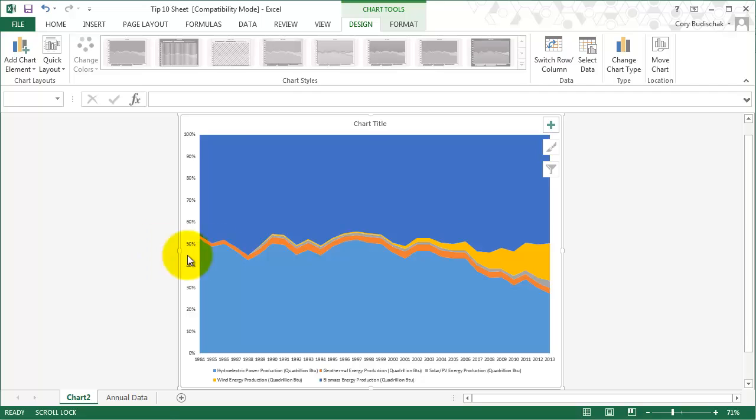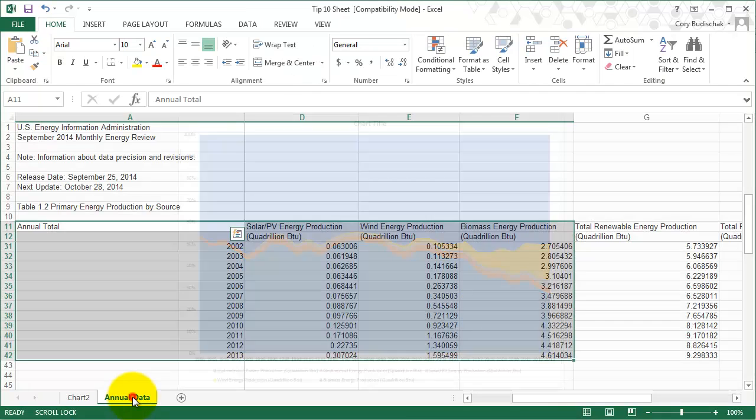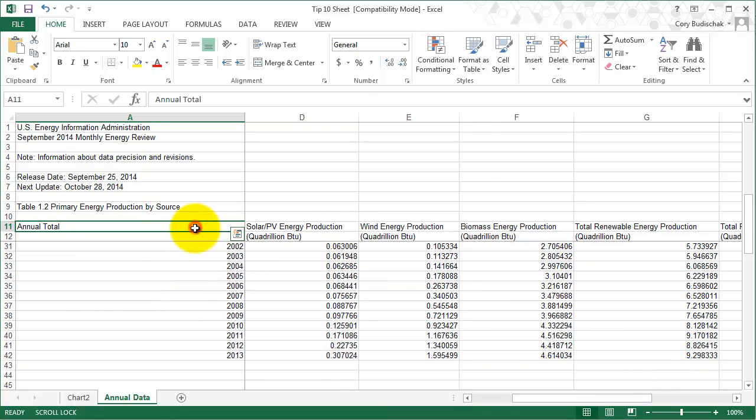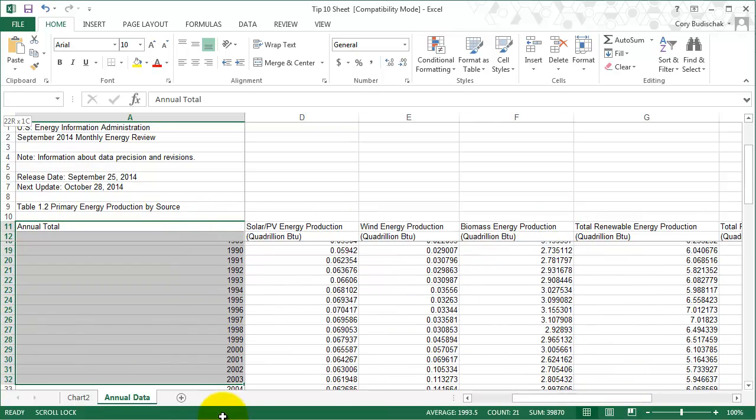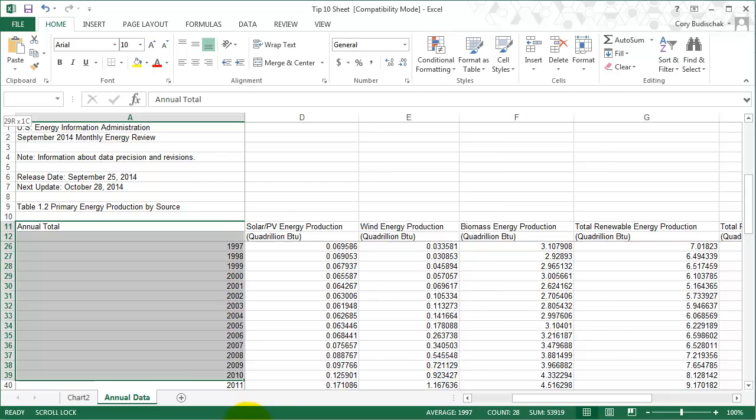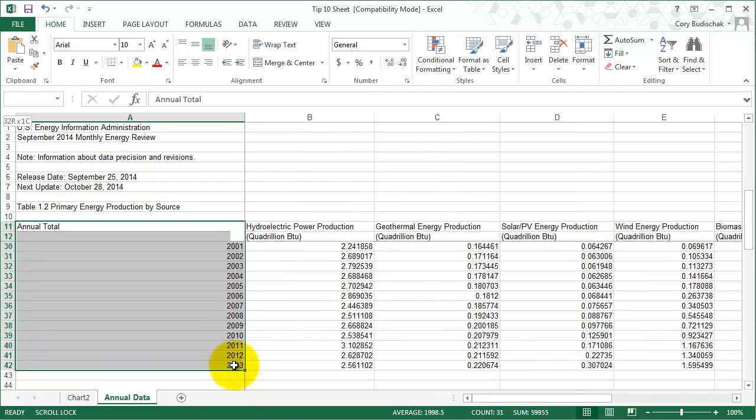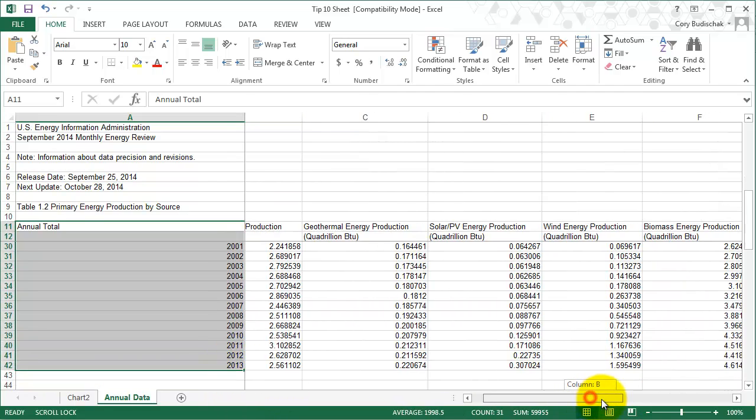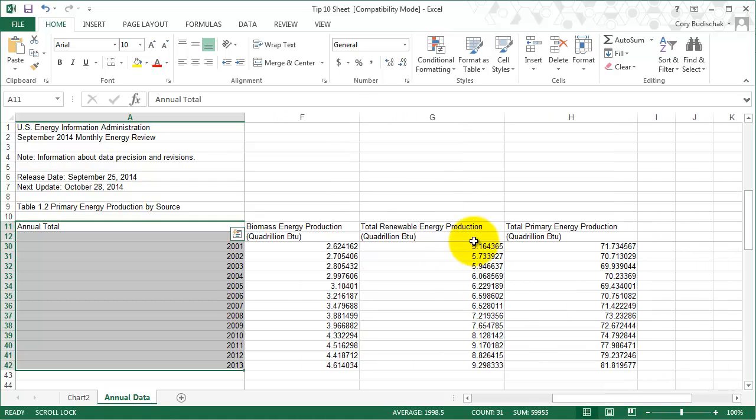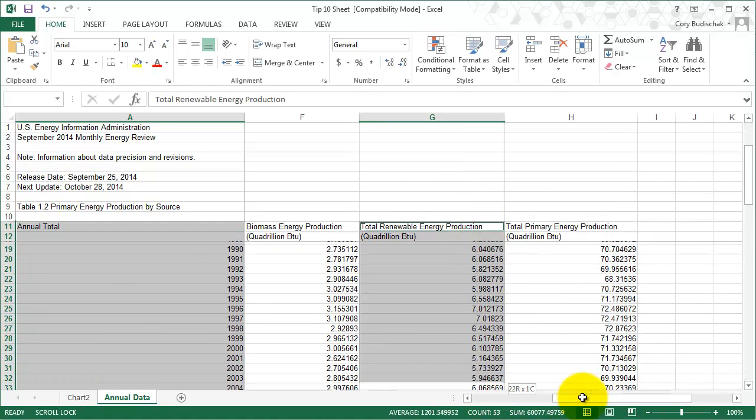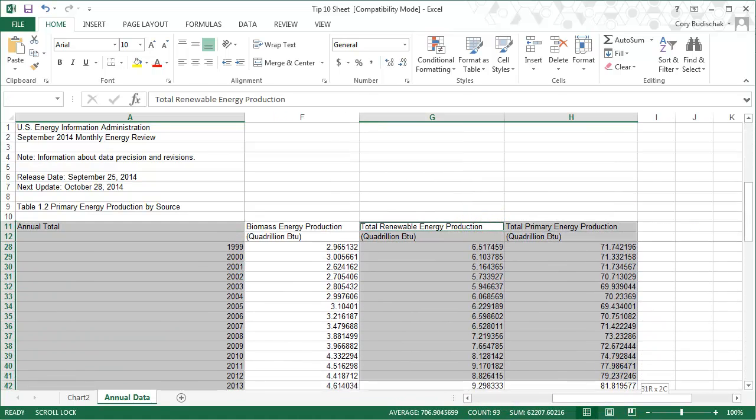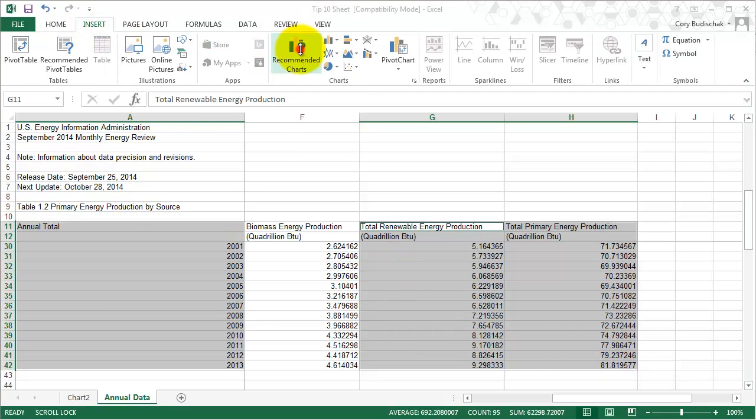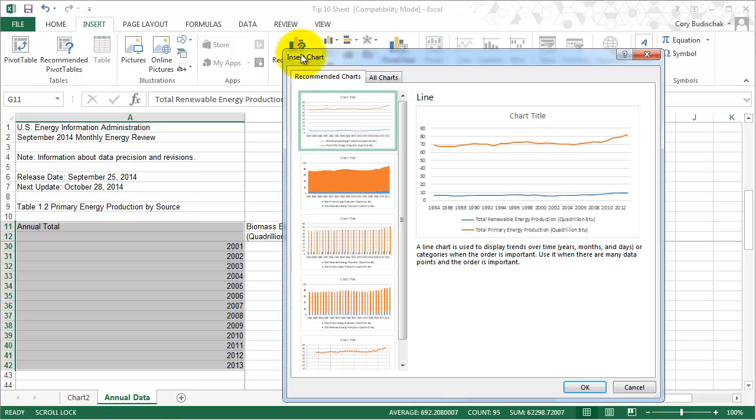So that's the idea. Let's look at one other area chart that we can look at with our annual data here. Instead of all the renewable energy, let's just look at renewable energy versus fossil. We'll just take a look at this data. Let's go ahead and insert a recommended chart.